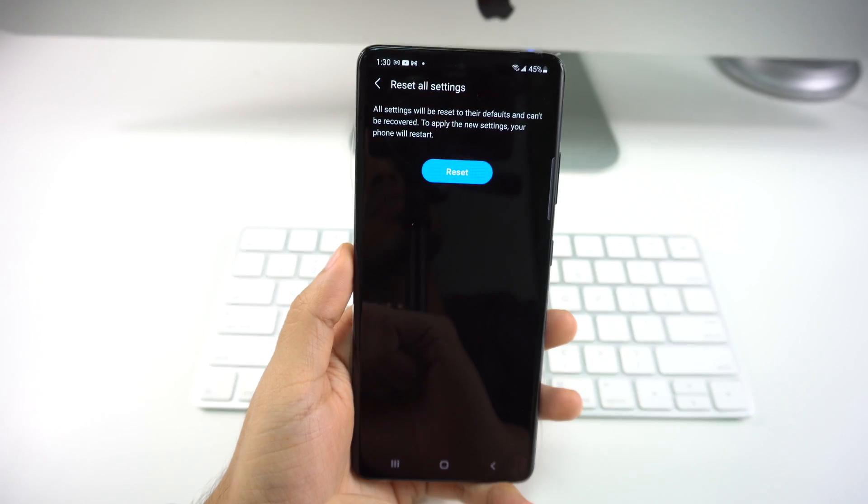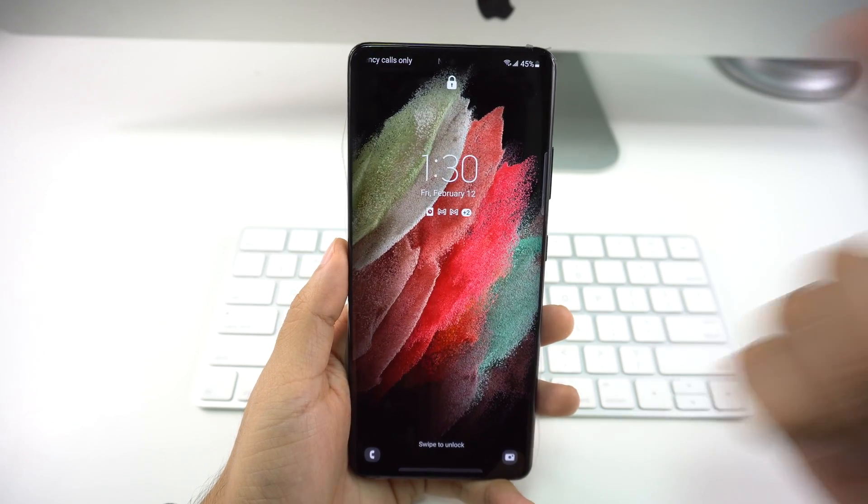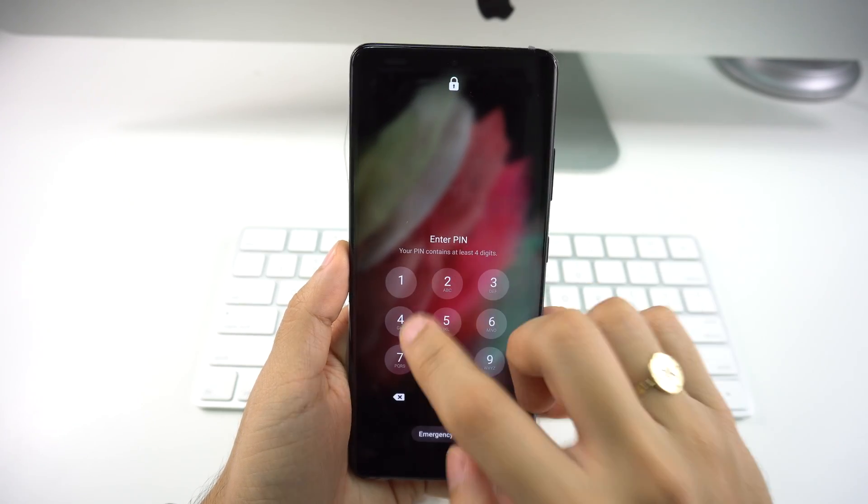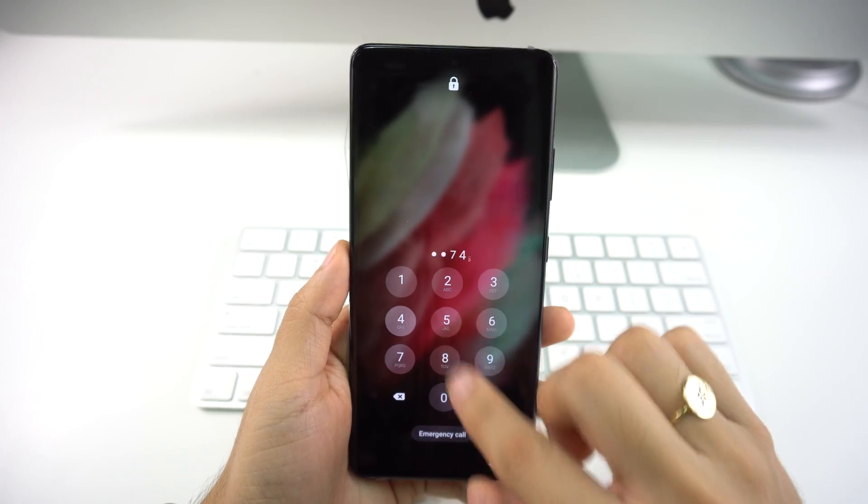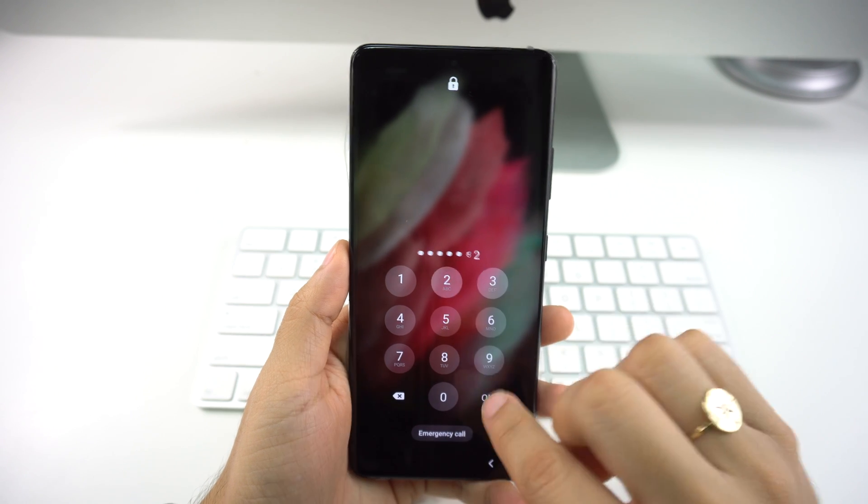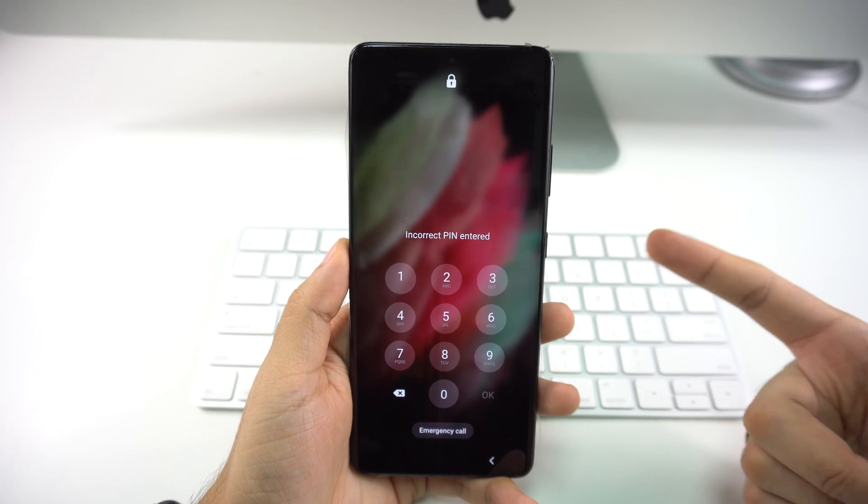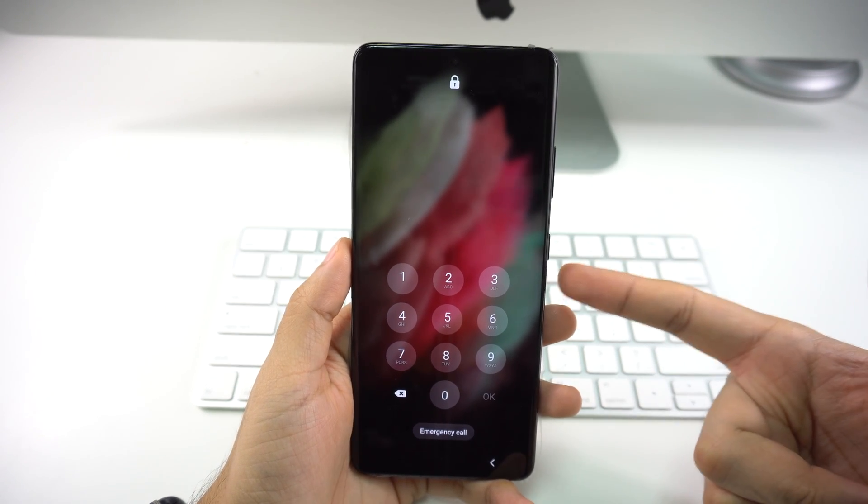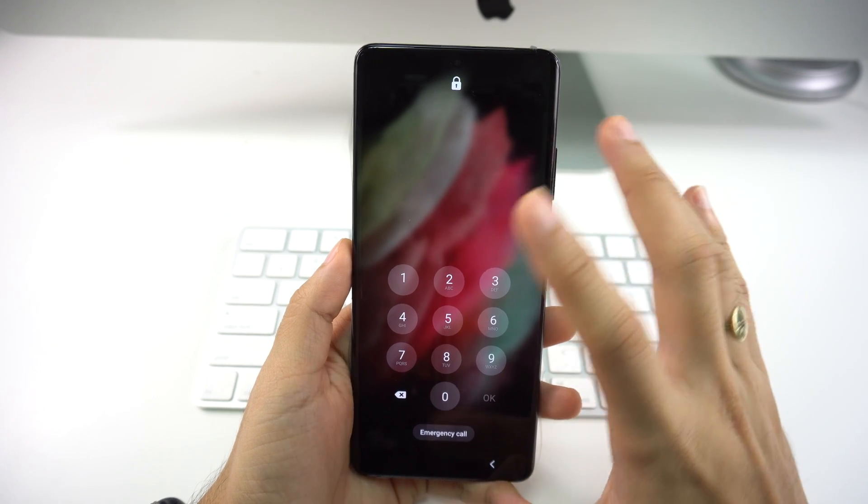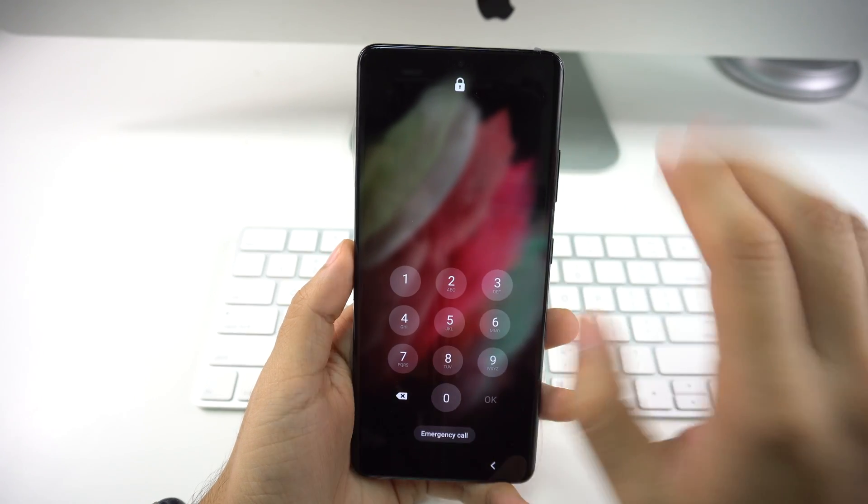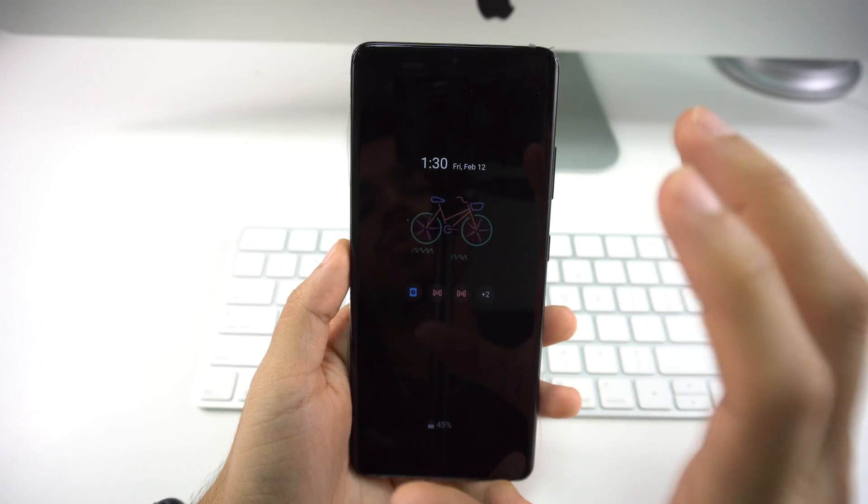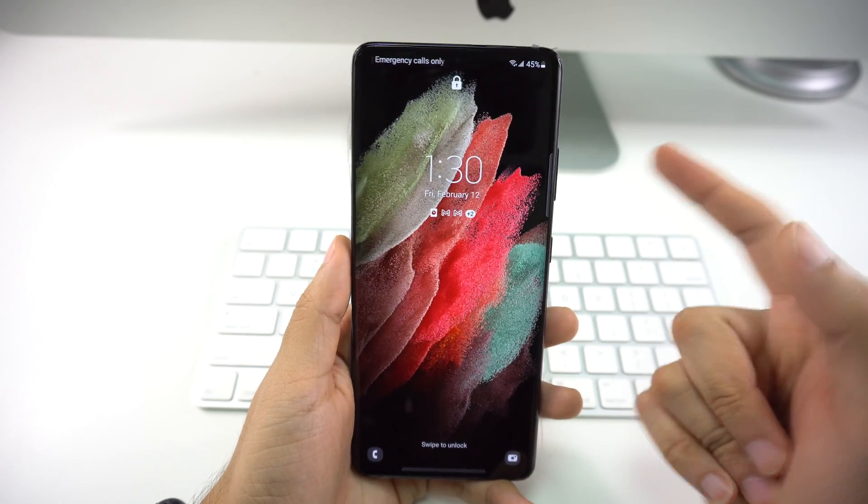Now for the second method, let's say that you have a password and you honestly can't remember what the password was so you can't access your phone. We have a way to fix that. All you have to do is perform the factory reset to erase every single data of your phone and you'll be able to log back in.